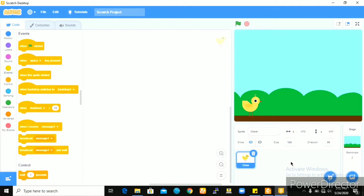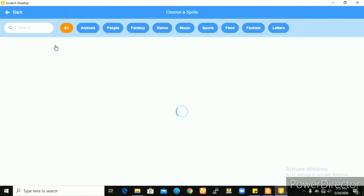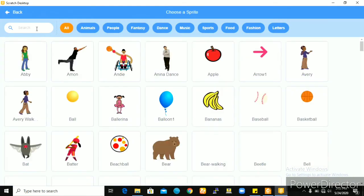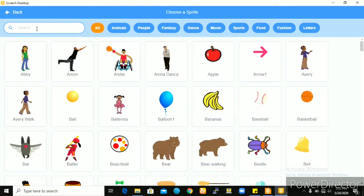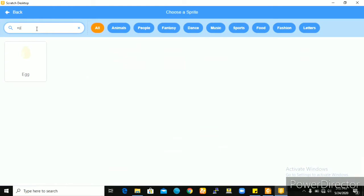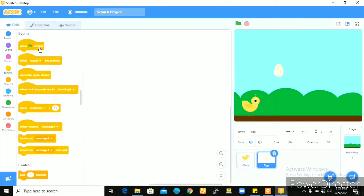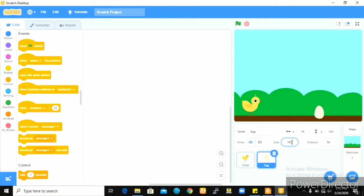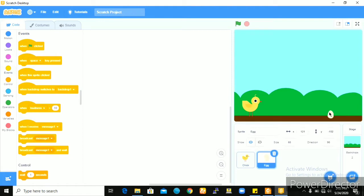And for the obstacle, I'll be going with an egg. I'll have my egg here and I'll reduce the size to 60. That looks okay. This size of chick should be able to jump over the size of egg. So I think this works.